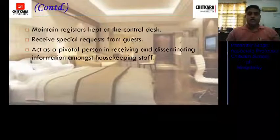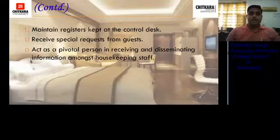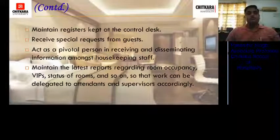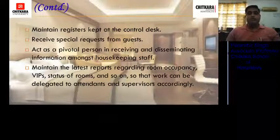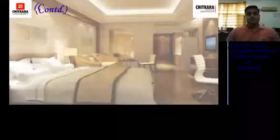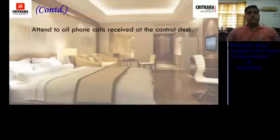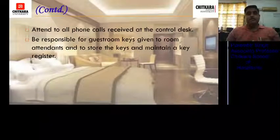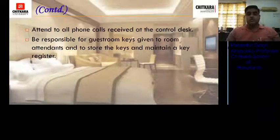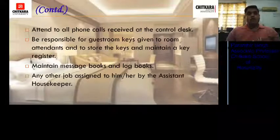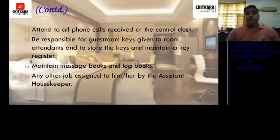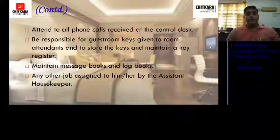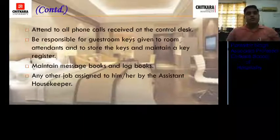Passes on messages from guests to the GRA so that their queries, problems, or complaints can be solved within time. Maintains the latest reports regarding room occupancy, VIPs, and room status so that work can be delegated to attendants and supervisors accordingly. Attends to all phone calls received at the control desk. Responsible for guest room keys given to room attendants, stores the keys, and maintains a key register. Maintains message books and log books, and performs any other job assigned by seniors such as the assistant housekeeper, deputy housekeeper, or executive housekeeper.